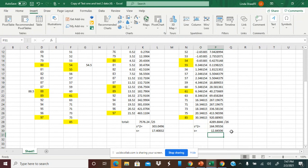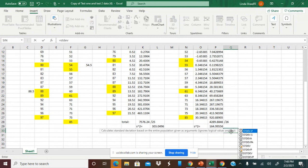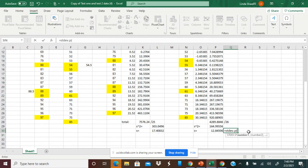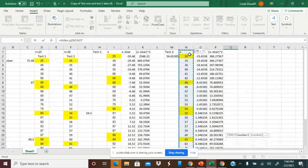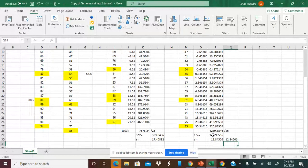Linda divides the sum of squared deviations by 26 (population size for test two) to get the variance, then takes the square root to find the standard deviation. She also demonstrates the shortcut: equals STDEV.P, which has separate versions for population and sample - using dot P for population - applied directly to the original data, producing the same answer.